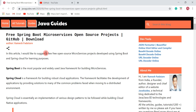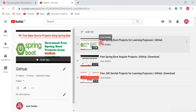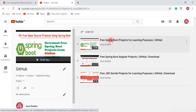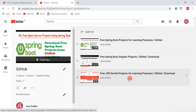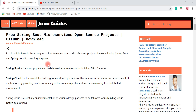Hello guys, Ramesh here. In this video I would like to suggest a few free open source microservices projects developed using Spring Boot and Spring Cloud for learning purposes. In previous videos I suggested free Spring Boot projects, free Spring Boot Angular projects, and free JSP Servlets projects. All these projects are available on my GitHub profile — you can clone or download the source code and deploy it locally.